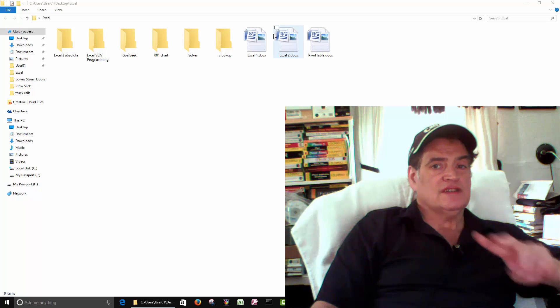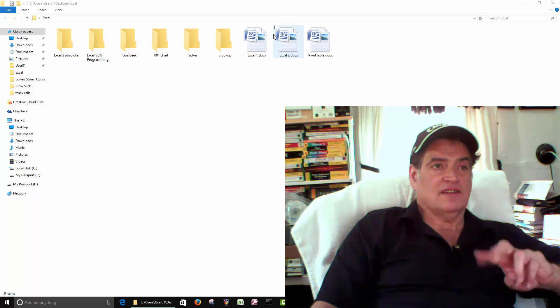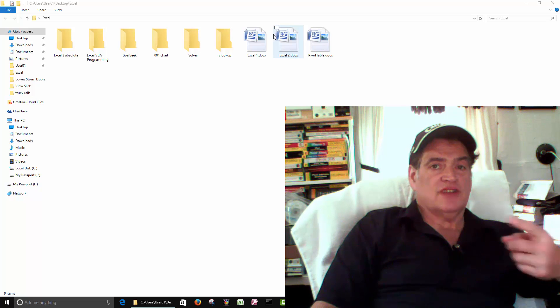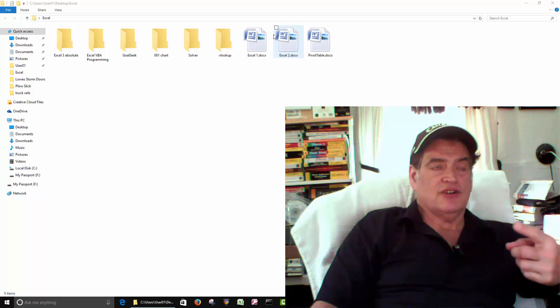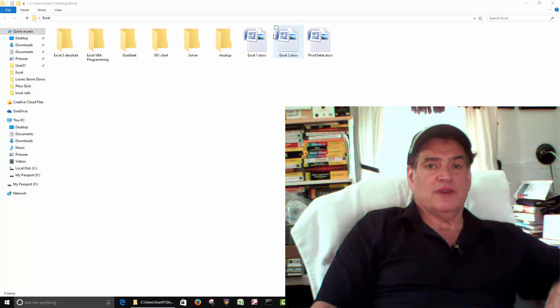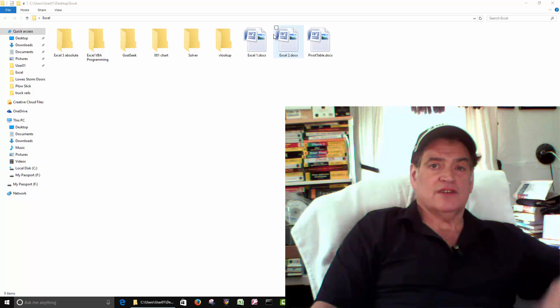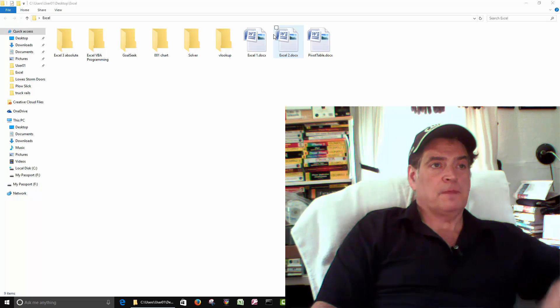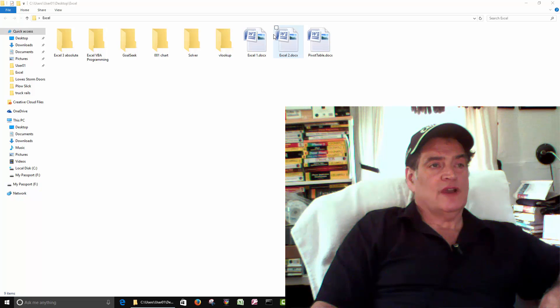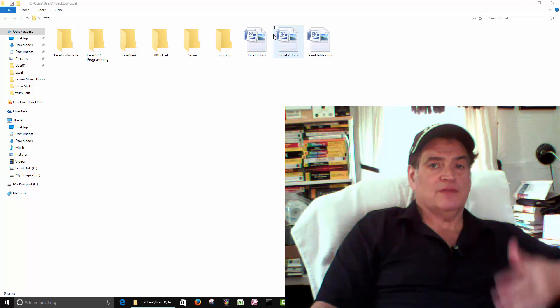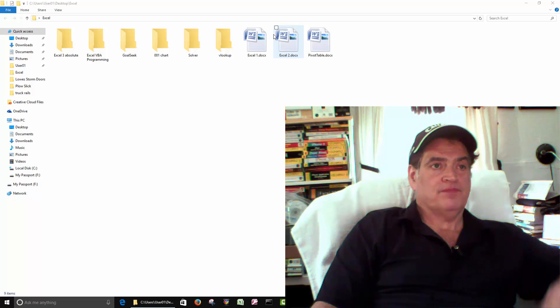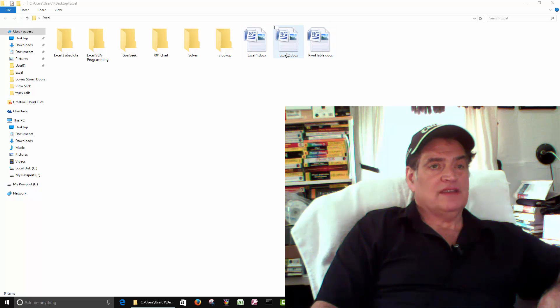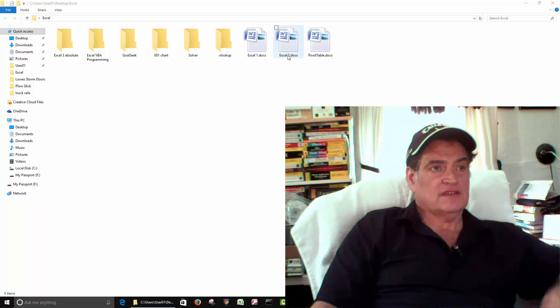There's always two questions that I always get on Excel, and one is charts. How do I make a chart? I've got that question from people who've been using Excel for 20 years. They just never learned how to create a chart. And the other question is how do I create a total at the bottom of a column? So before we get into the basics, I just want to cover a few things.